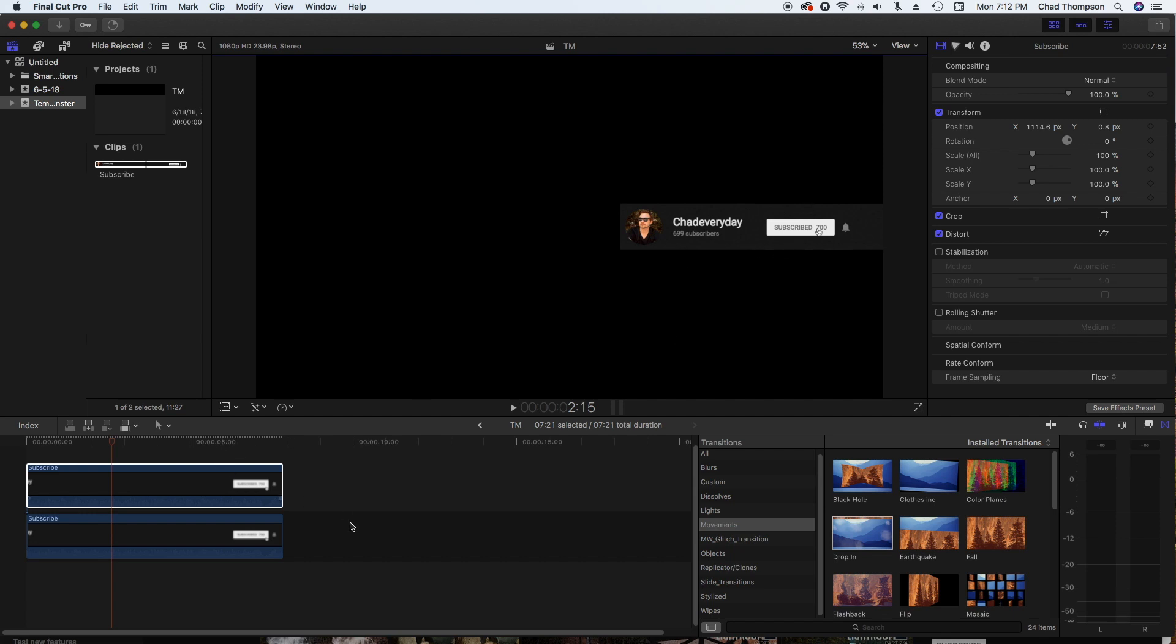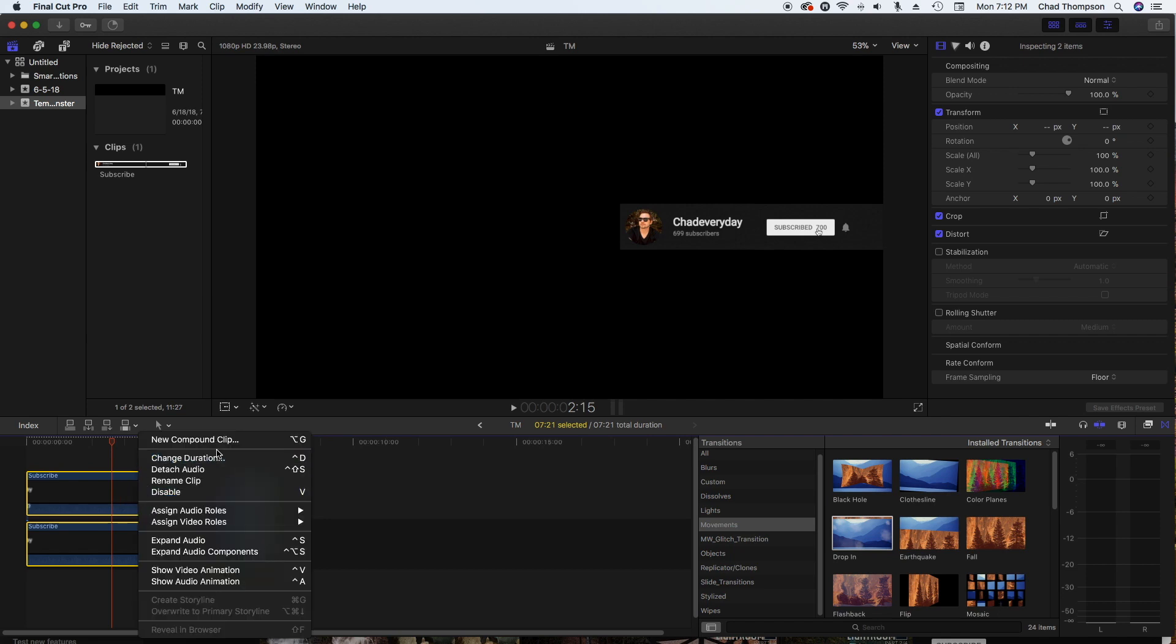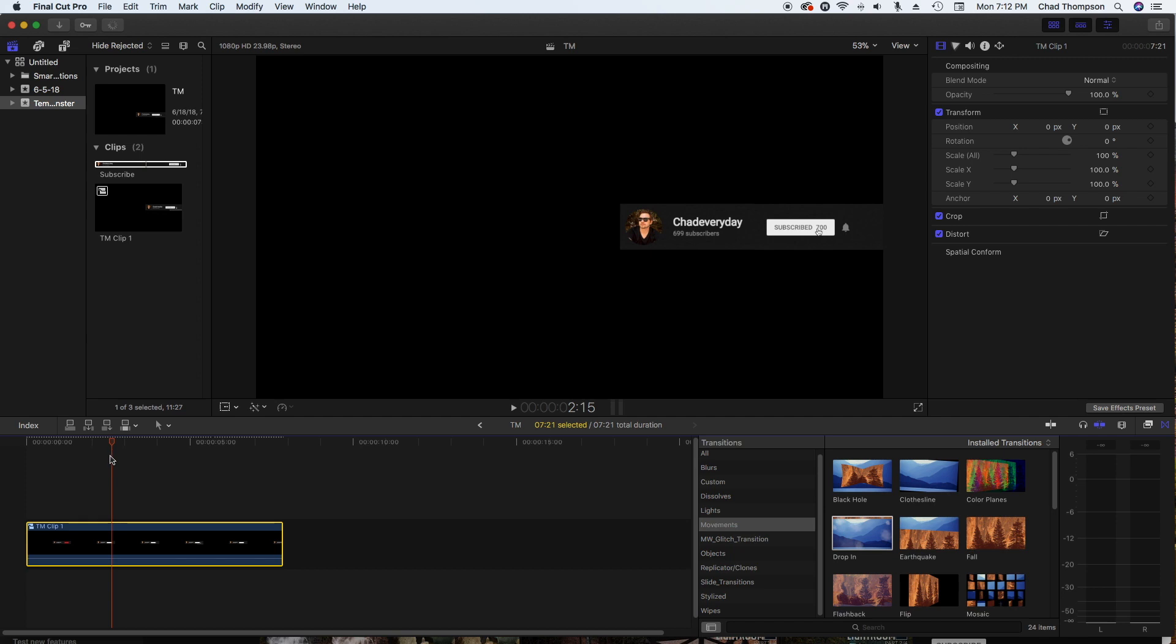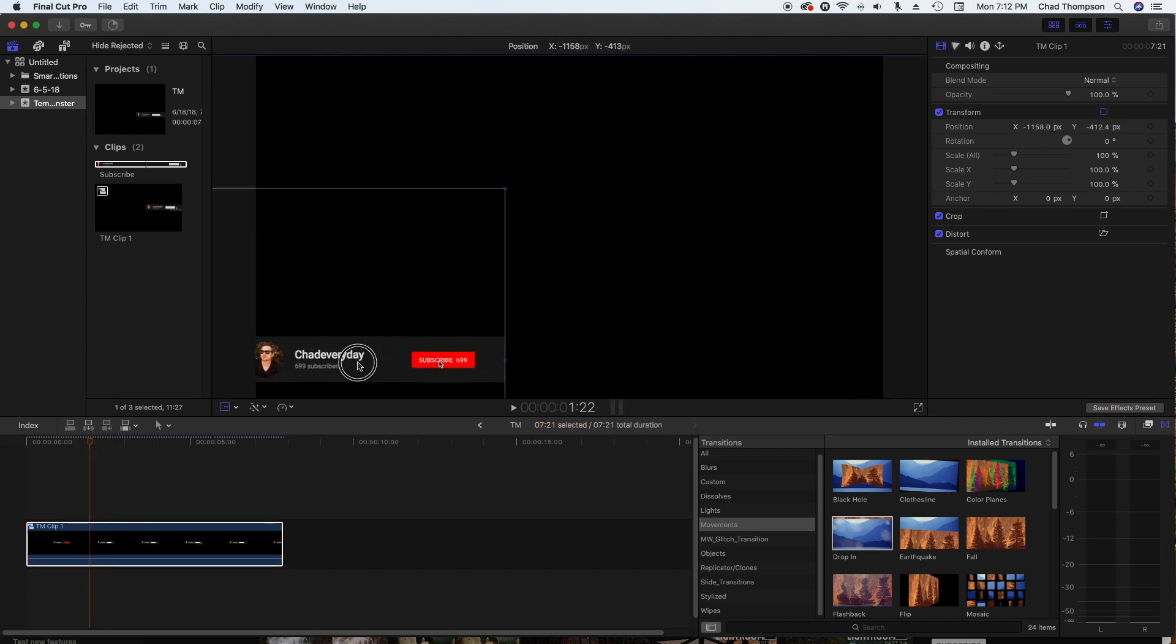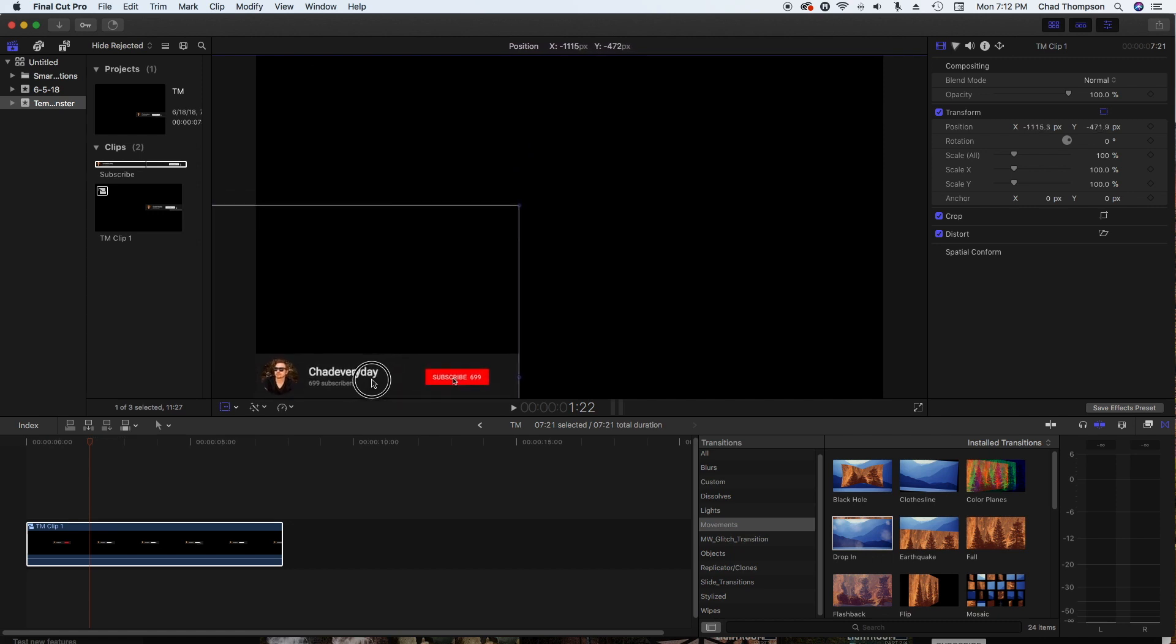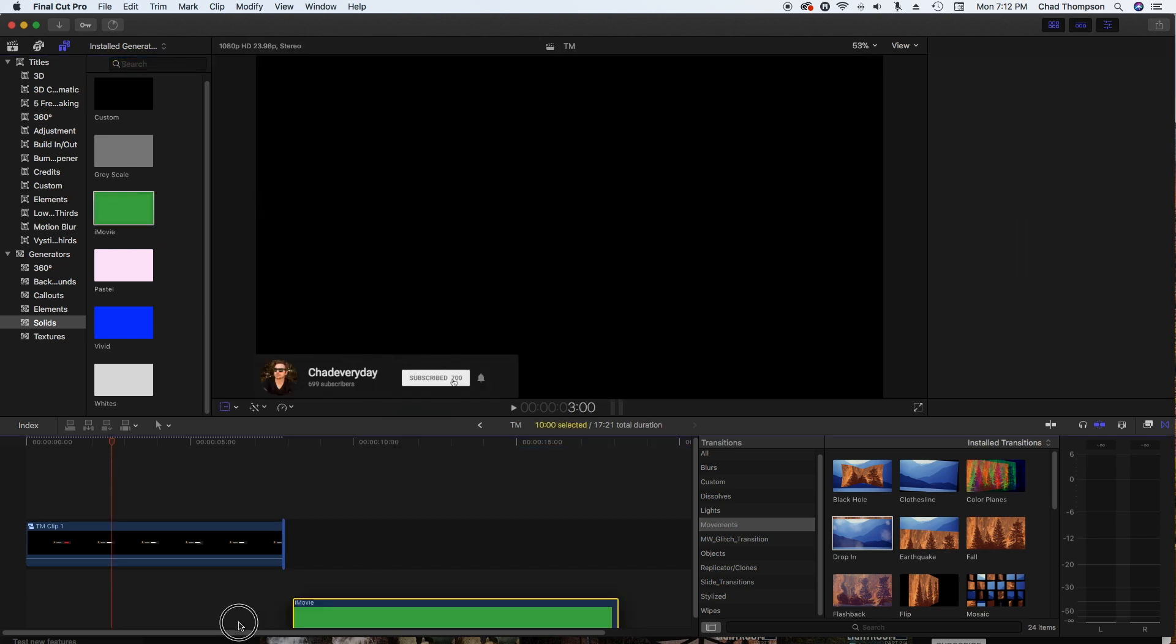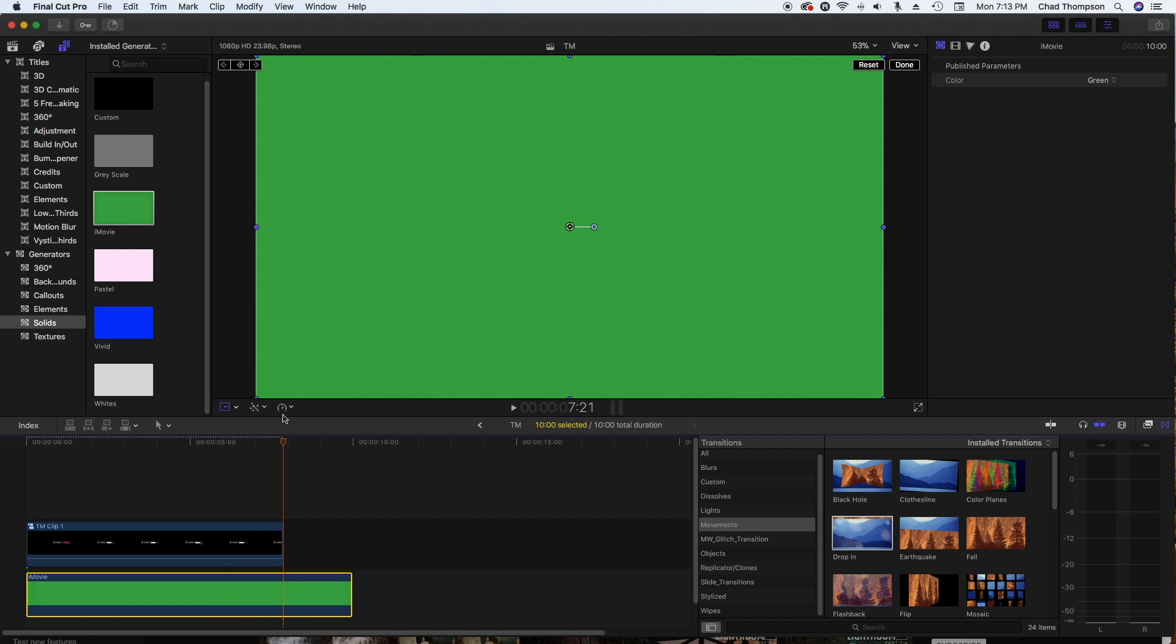Now what I'm going to do is select both clips, right click, and then click new compound clip so it's a little bit easier to work with. Then with this compound clip selected, I'm just going to hit the transform tool, move this to the location where I want it to show up in my videos, which is the bottom left hand corner. Underneath this layer we're going to go over to our solid generators here, I'm just going to grab this one that says iMovie, the green one.